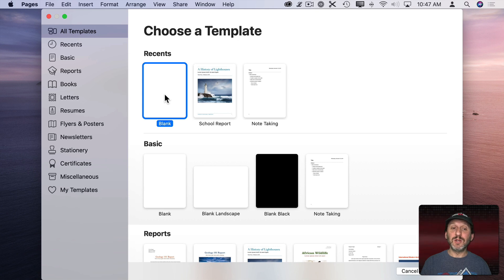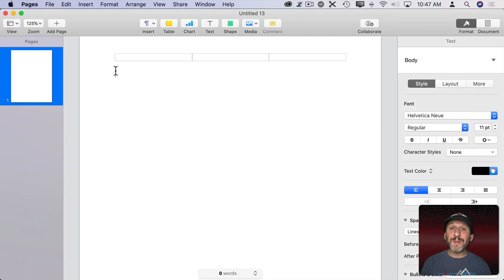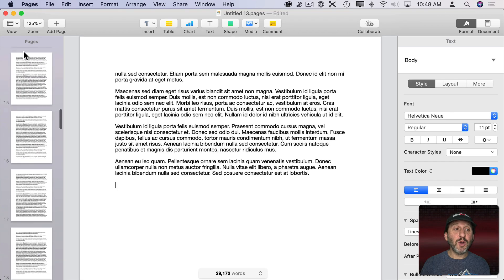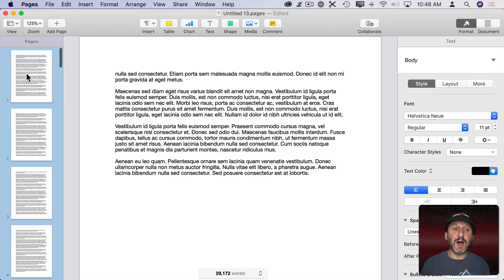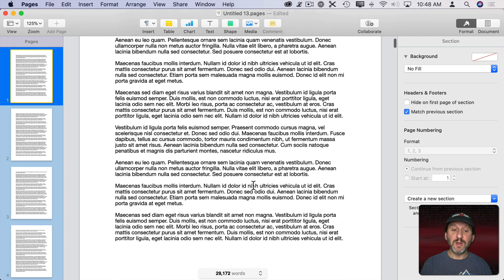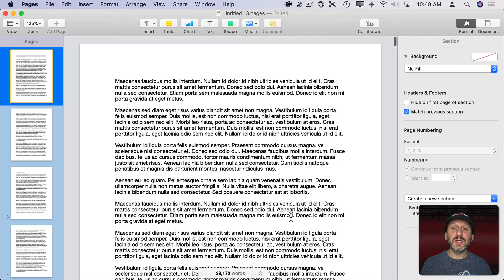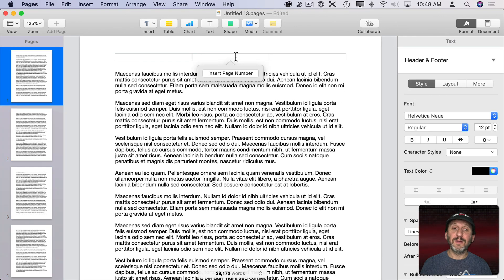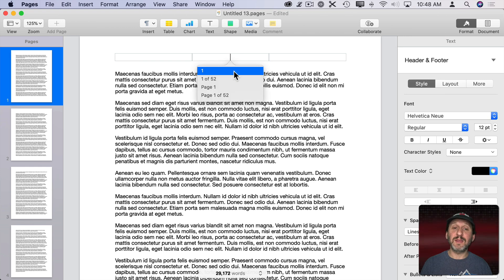I'm going to create a blank document and paste in some text to fill out the document. So now you can see I've got a bunch of pages here. Let's go back to the top and add page numbering. You can do it in either the Header or the Footer. Let's do it in the Header right in the center. I'll click here and it's going to give me Insert Page Number. I can click there and choose one of these options.